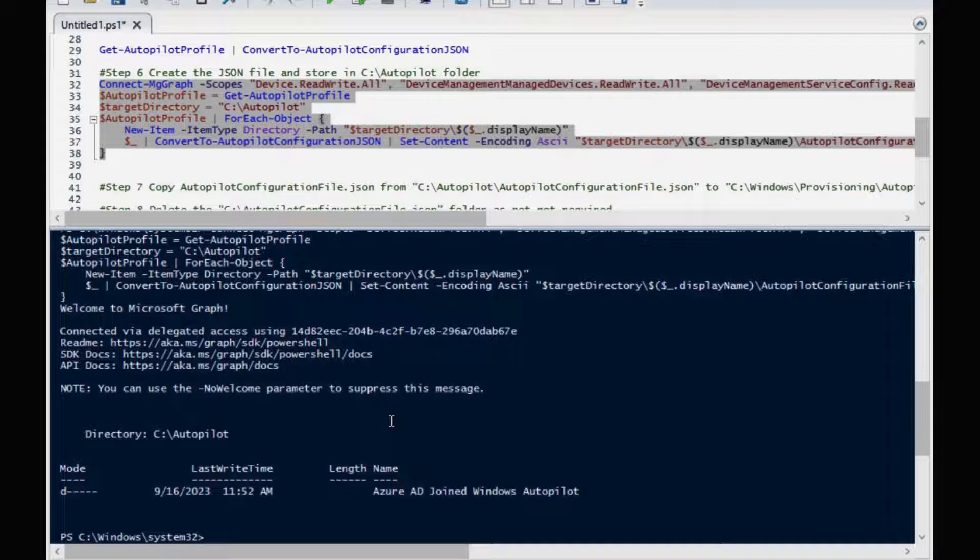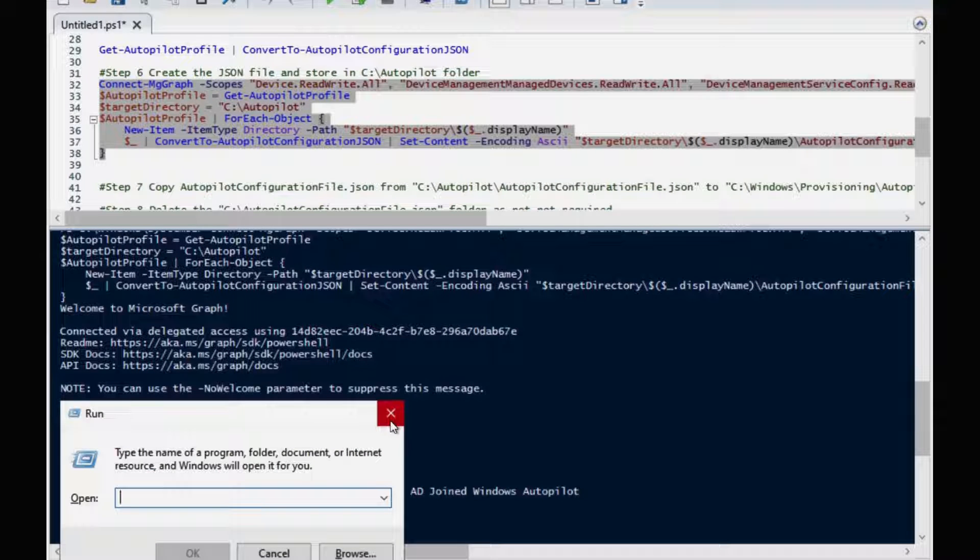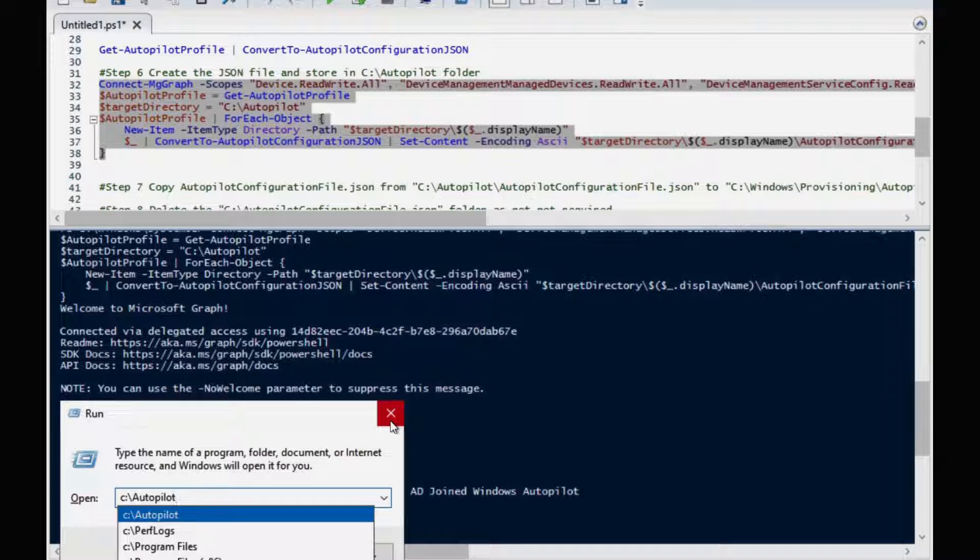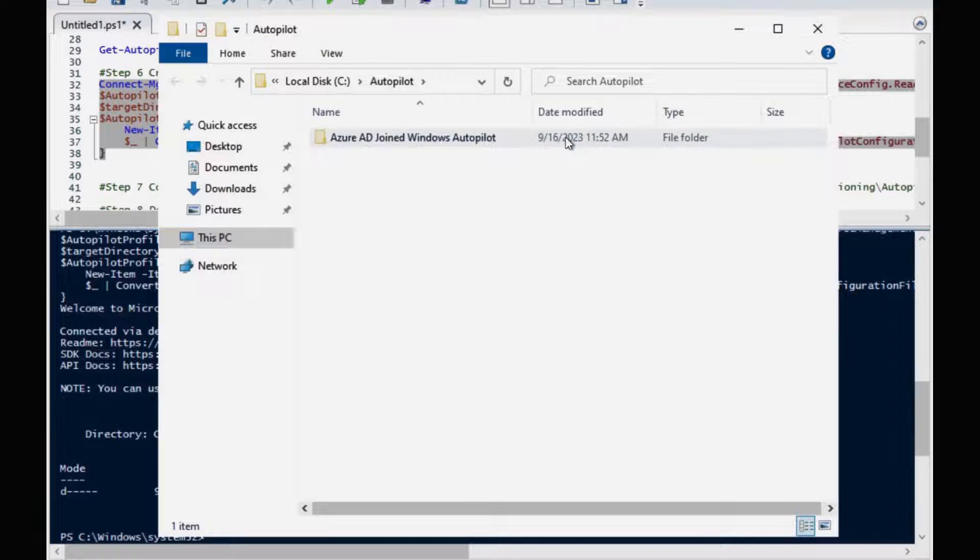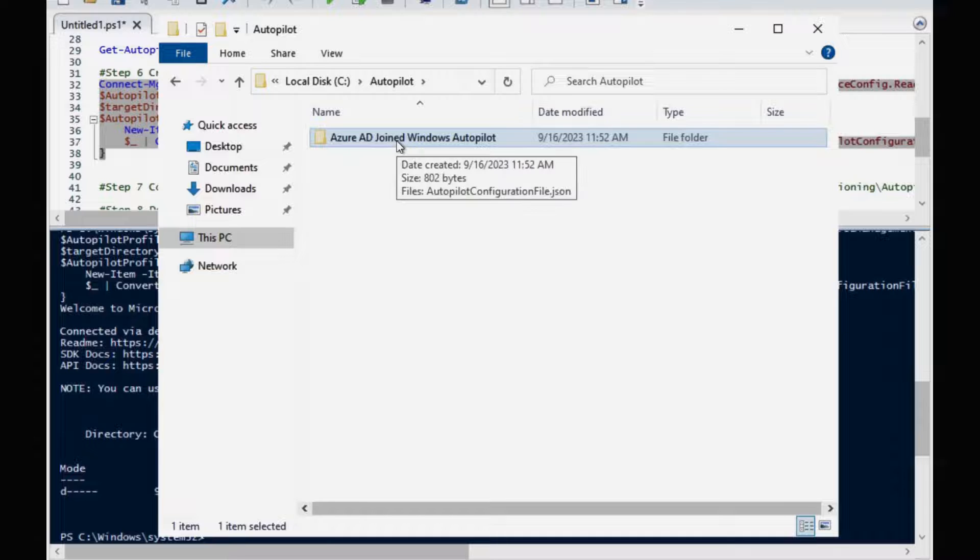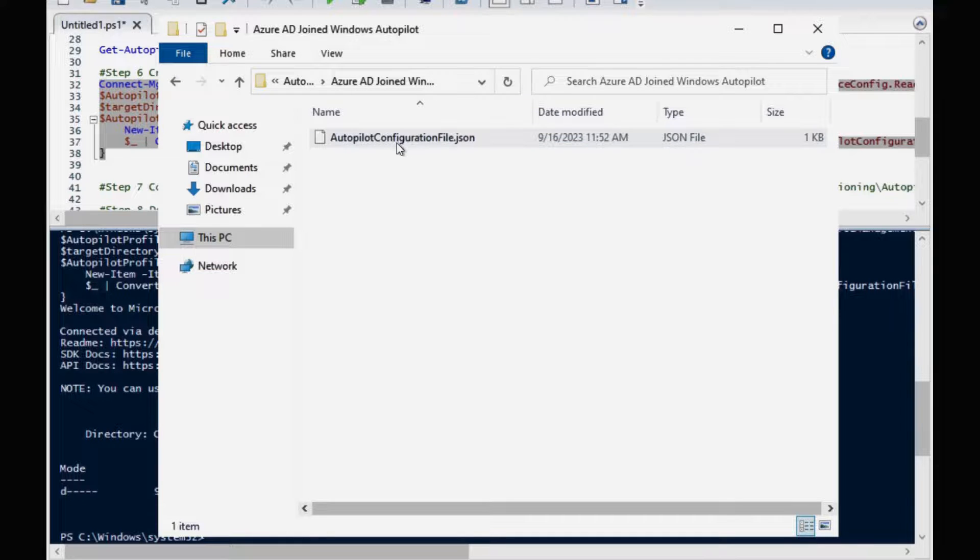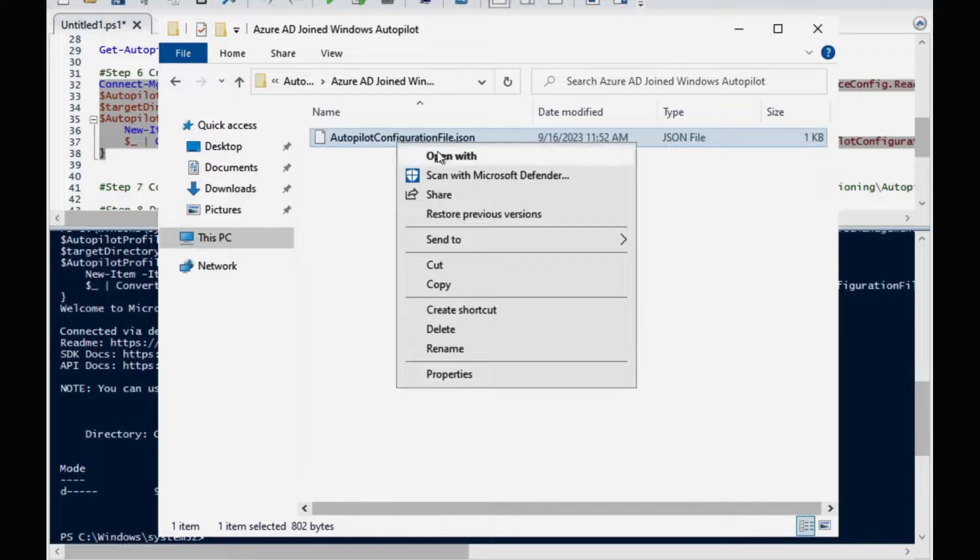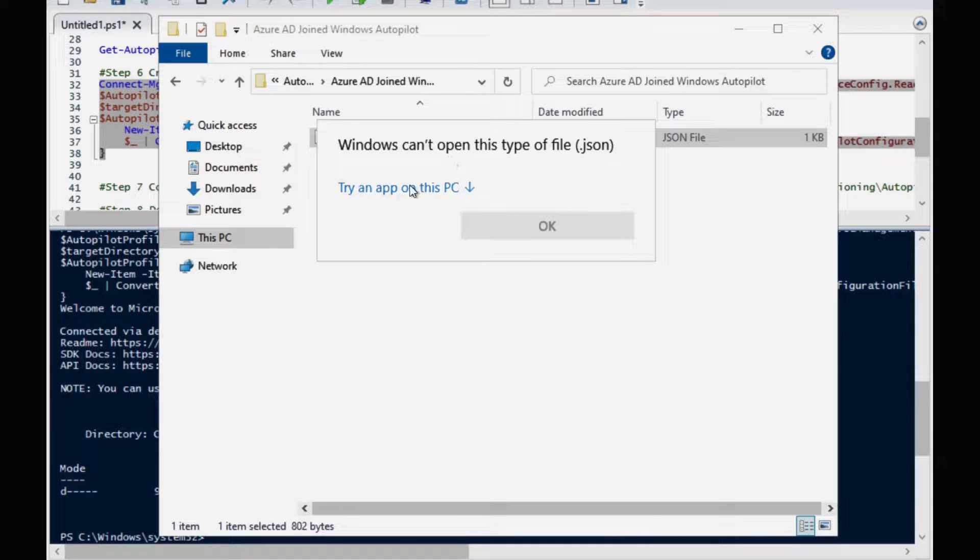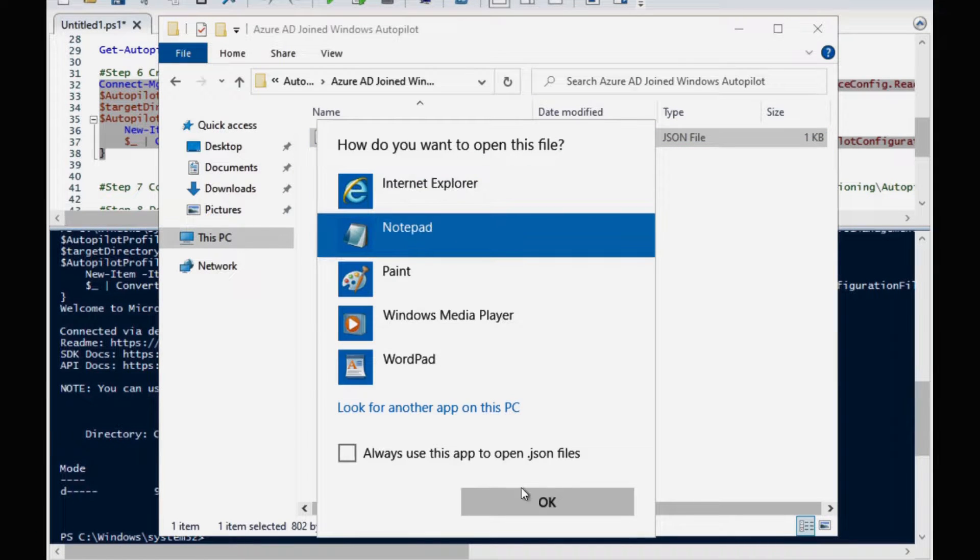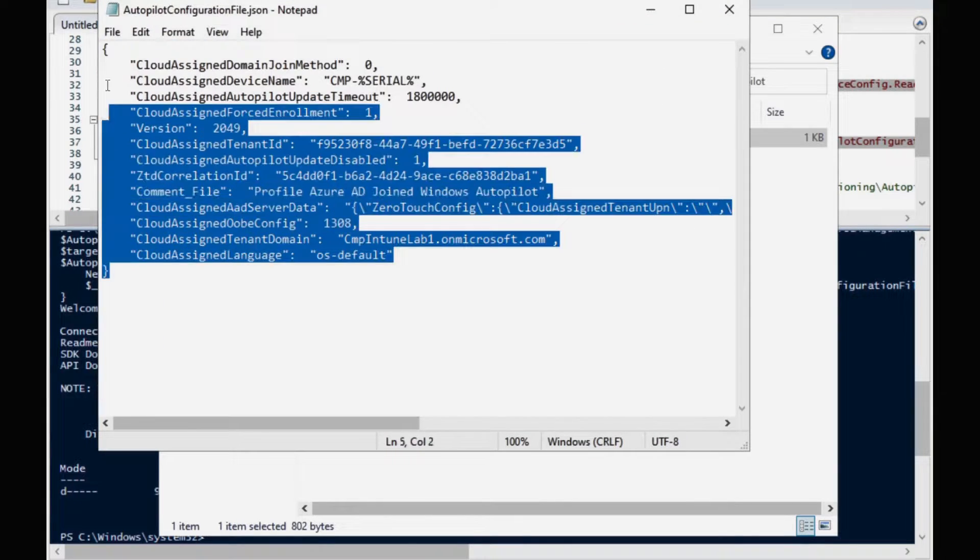We can see that by opening the run command and in that we have to type C colon backslash autopilot and click on. It's automatically created a folder based on the deployment name which we mentioned in the Intune portal and within that we have a JSON file. And if I'm opening in the notepad file, we can see the same thing.